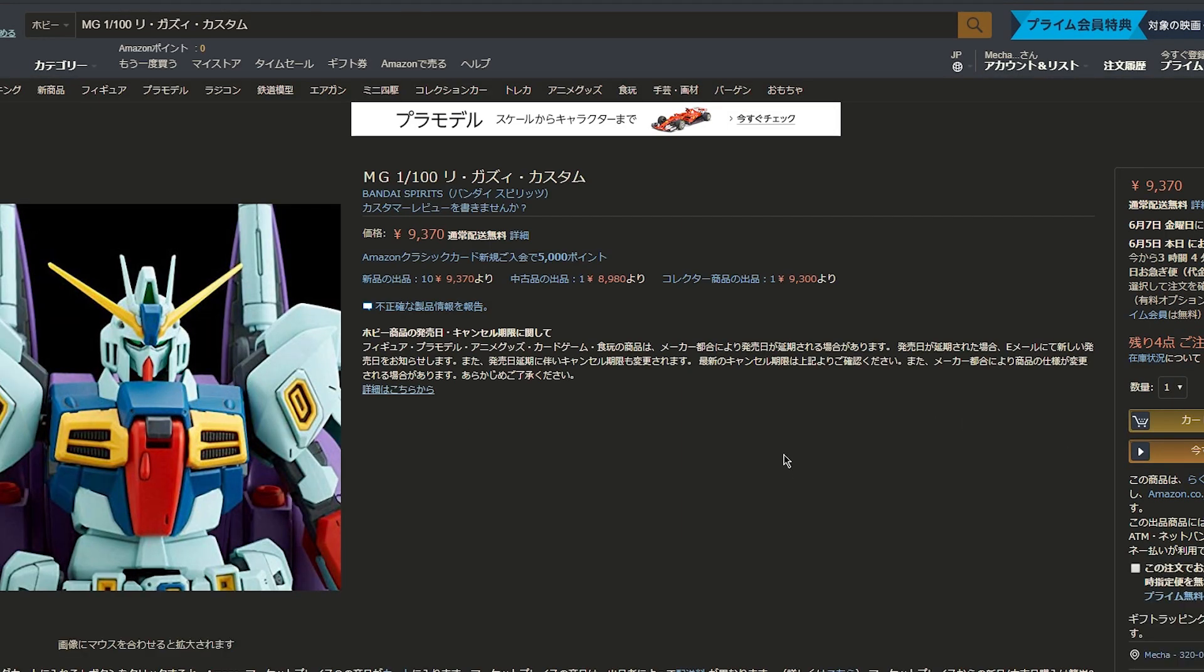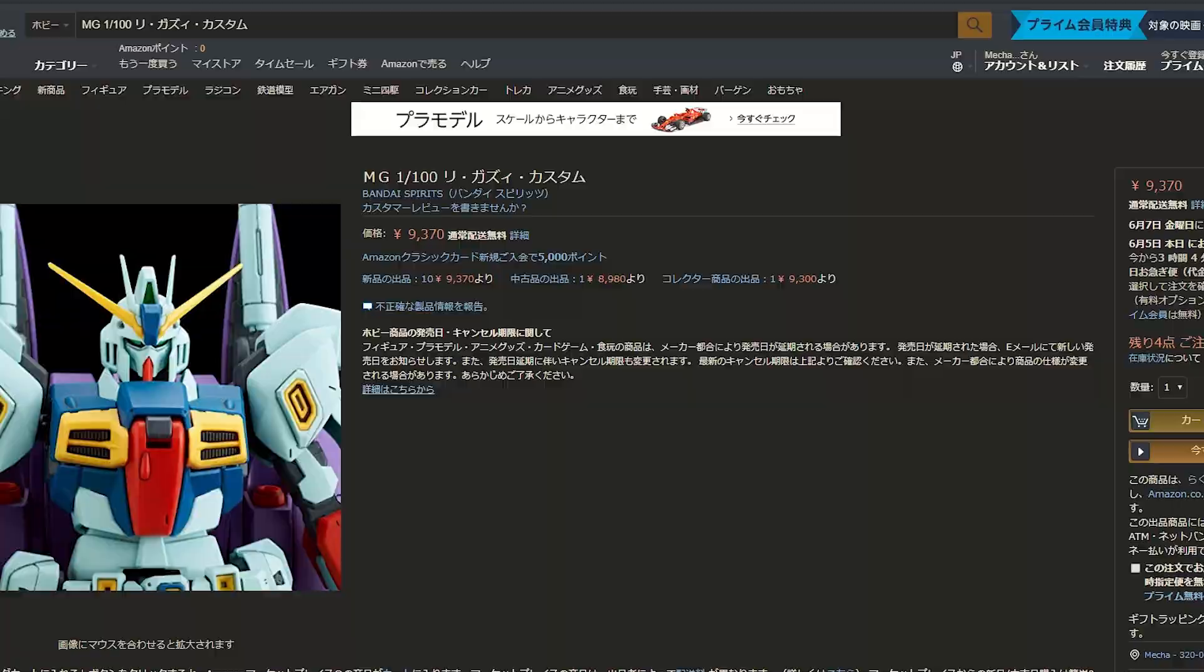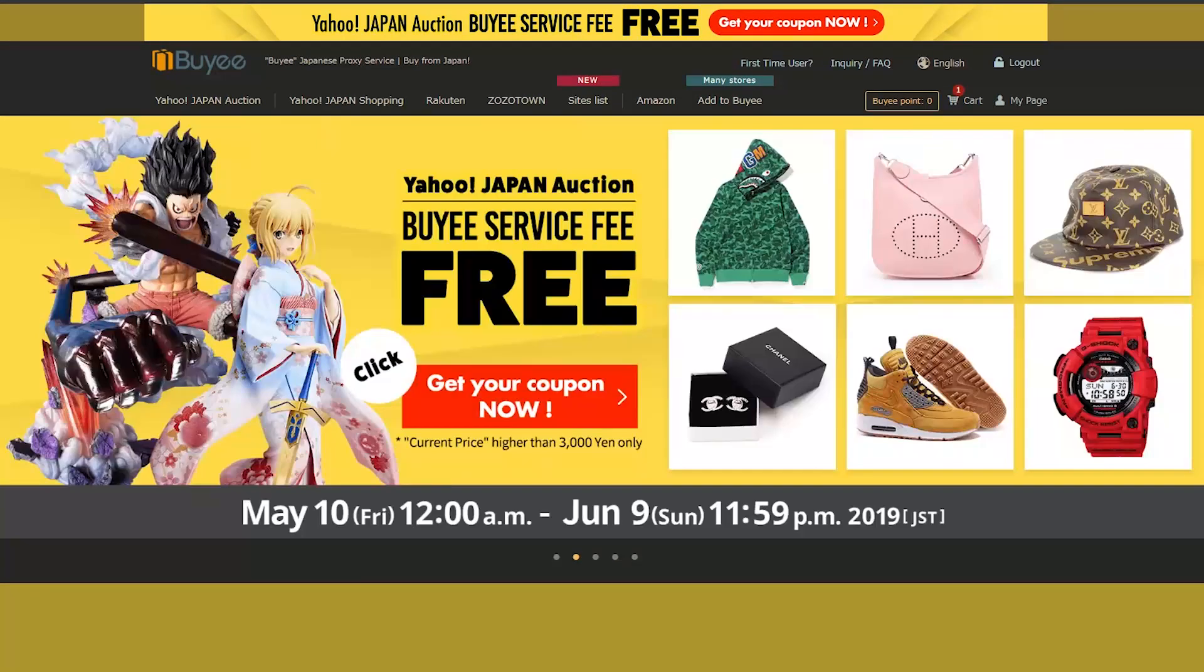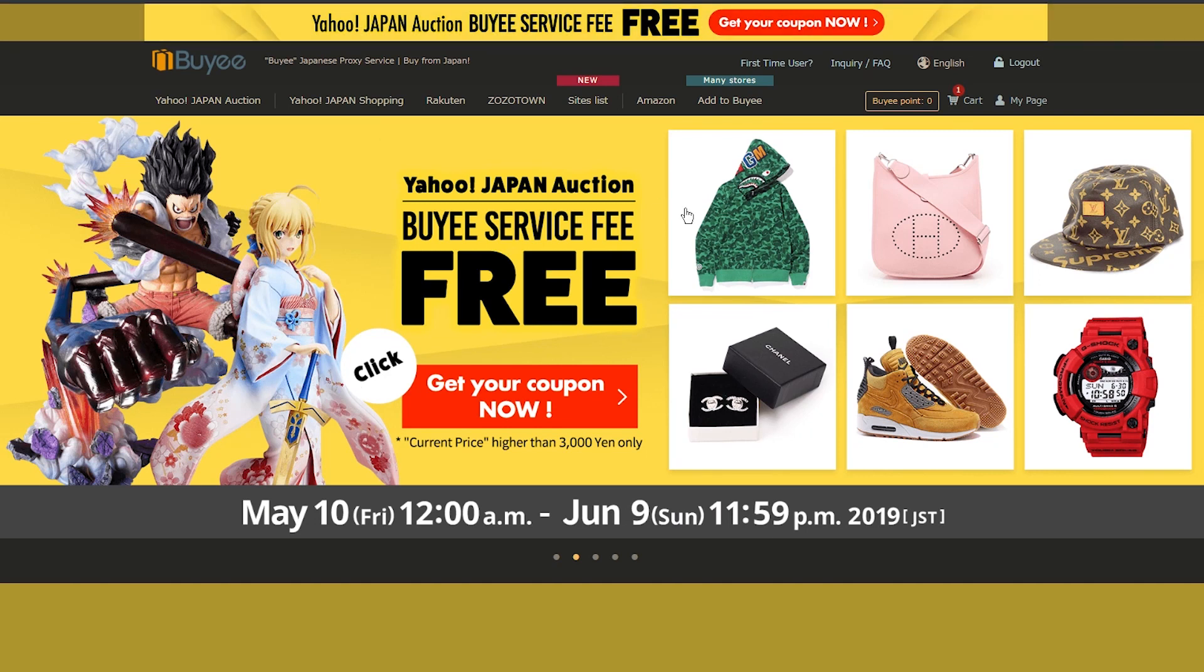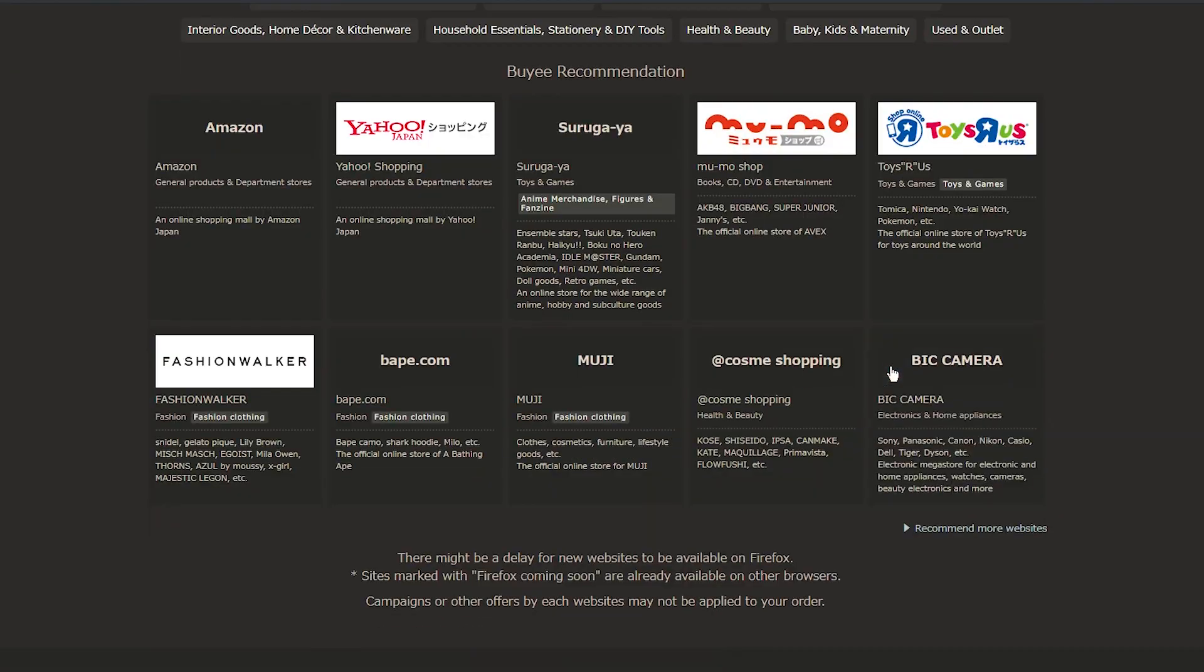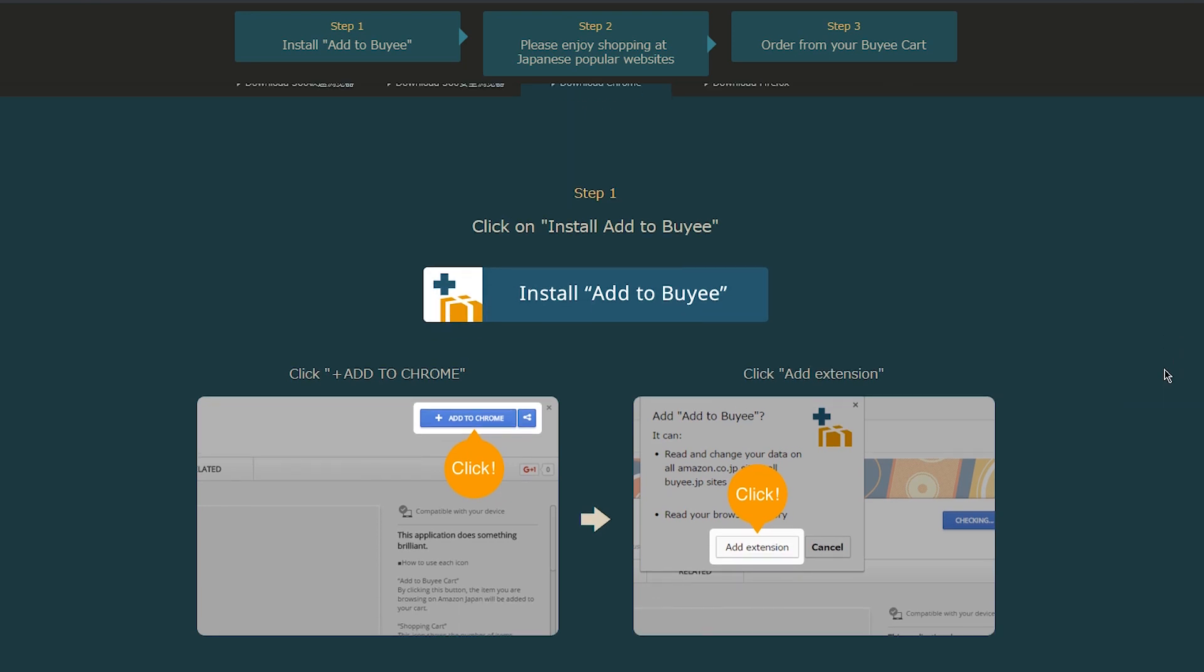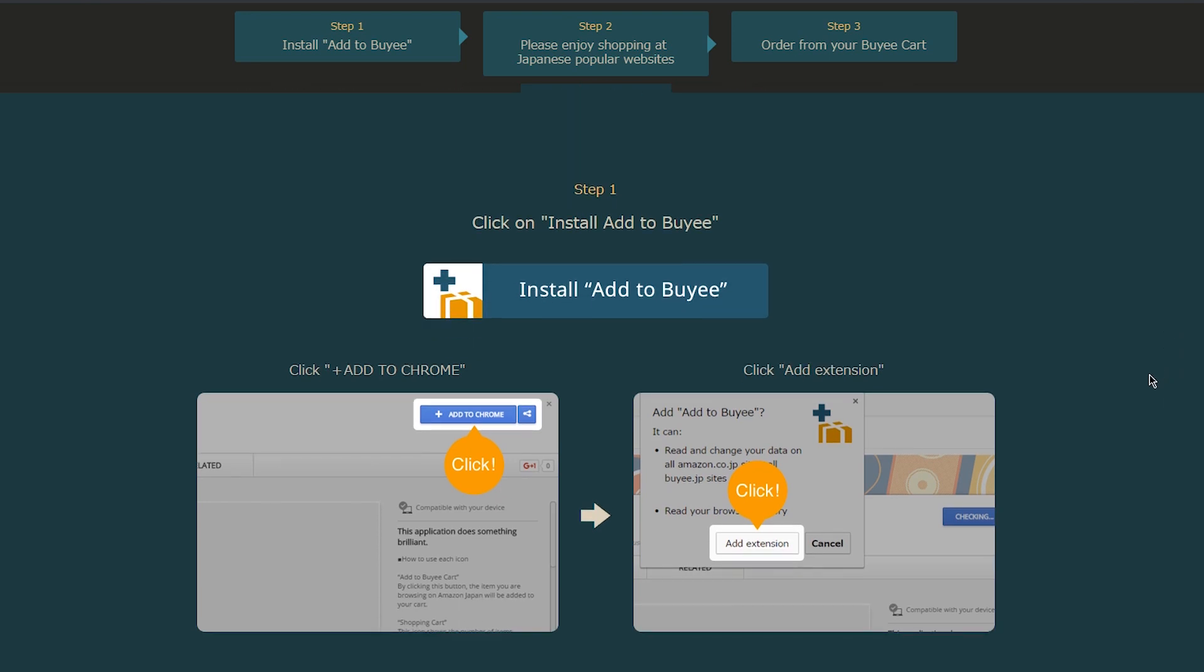And right now, what you're going to need for this is what I use, and that is the Buyee Chrome extension. If you want the Buyee Chrome extension, which works on a whole ton of Japanese websites as well as Amazon, basically, you just go to the homepage, click Add to Buyee up here, scroll down, and then just install Add to Buyee extension. That's it. Simple. And this is so handy.